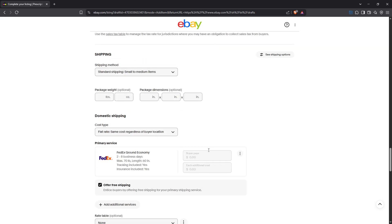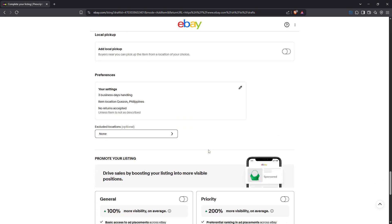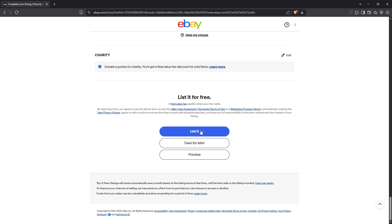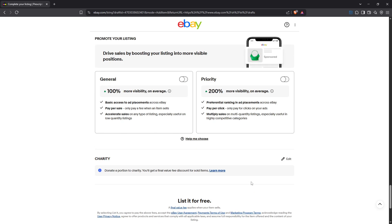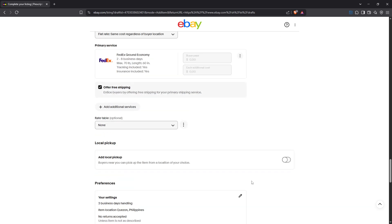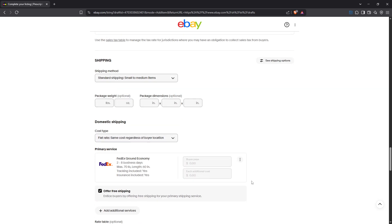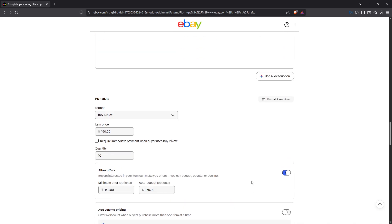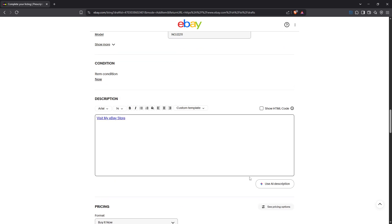And there you go — you now have a clickable link in your eBay listing description, helping you drive more traffic and potentially boost your sales. Keep in mind these steps whenever you need to add a link, and utilize this feature to enhance your eBay selling strategy. Happy selling!